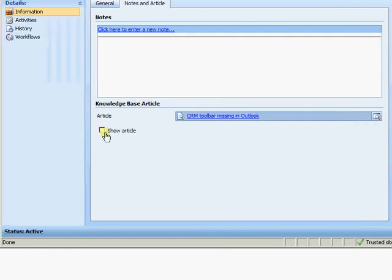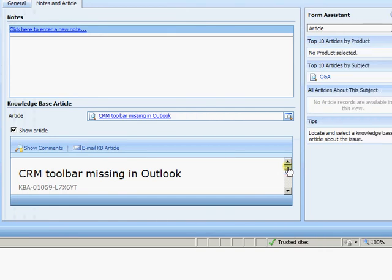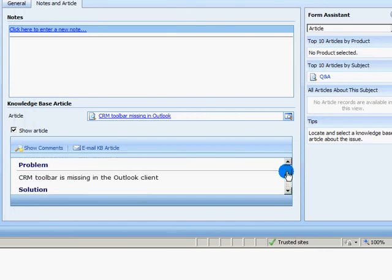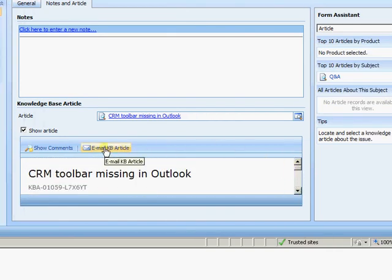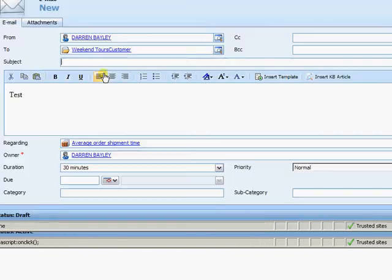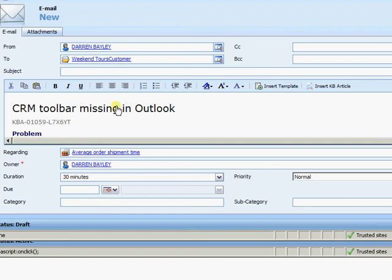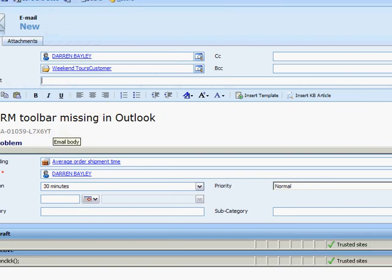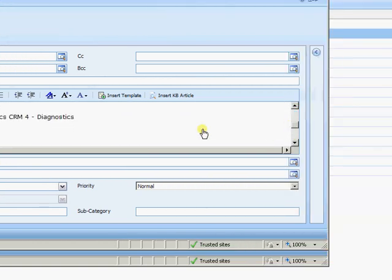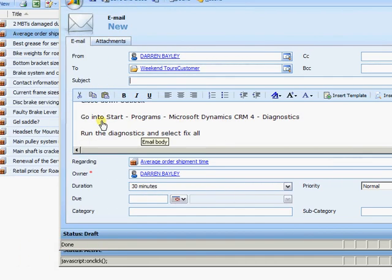So now I know how that case was solved. And I can just come in and I can also click here to show the article. But the other important thing is I can also email this article straight back to the customer. So I can just select email knowledge base article. It comes through and I've got all my email set up here waiting with my knowledge base article already embedded.